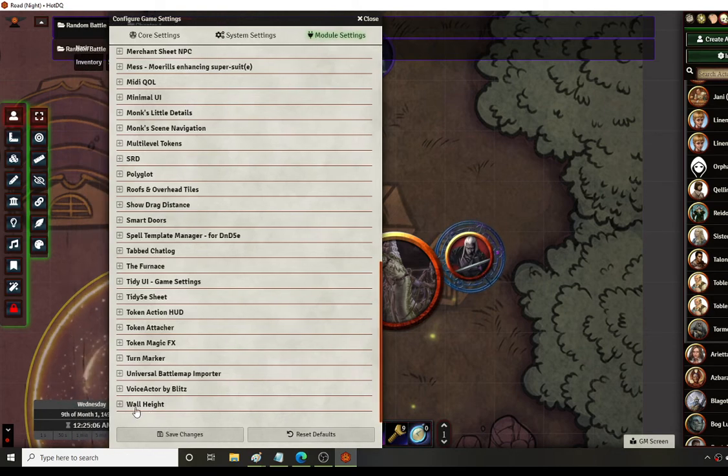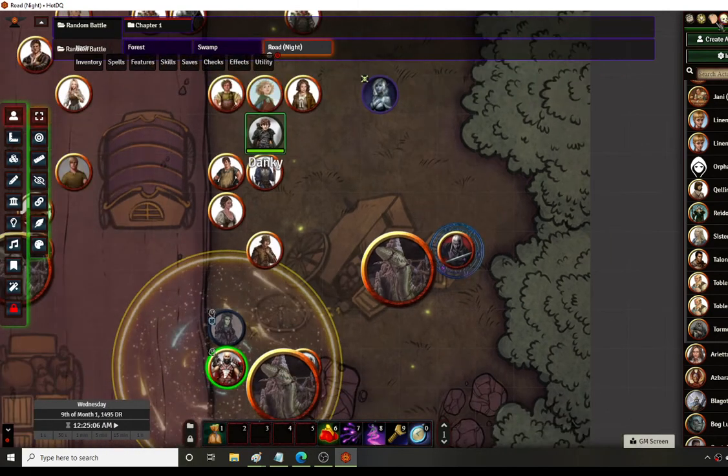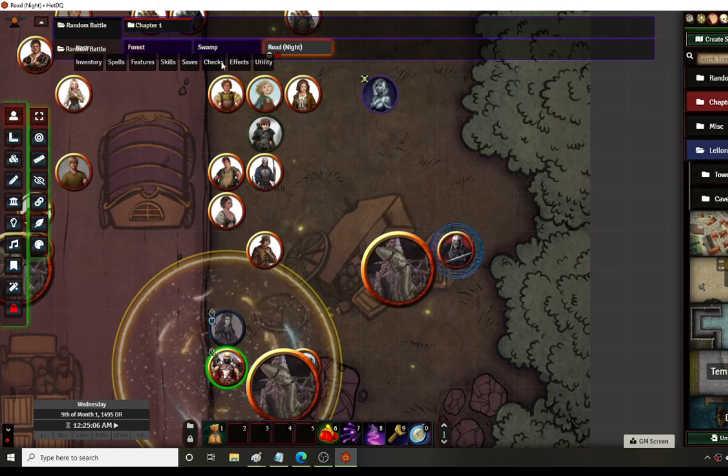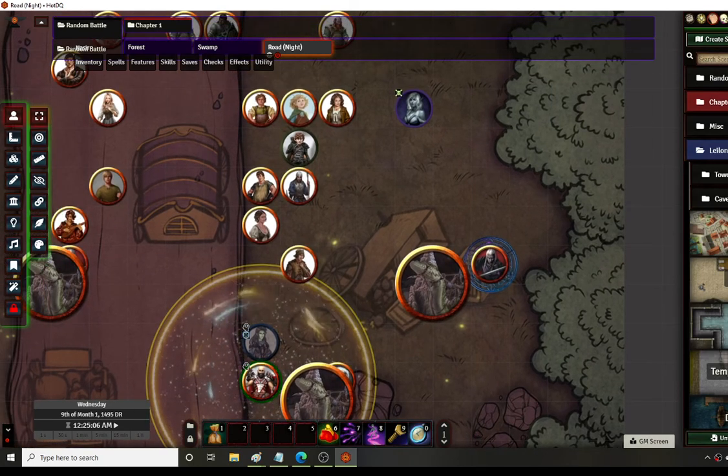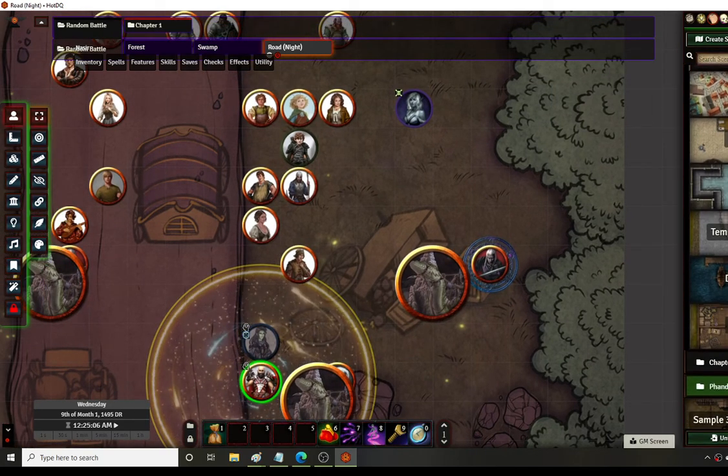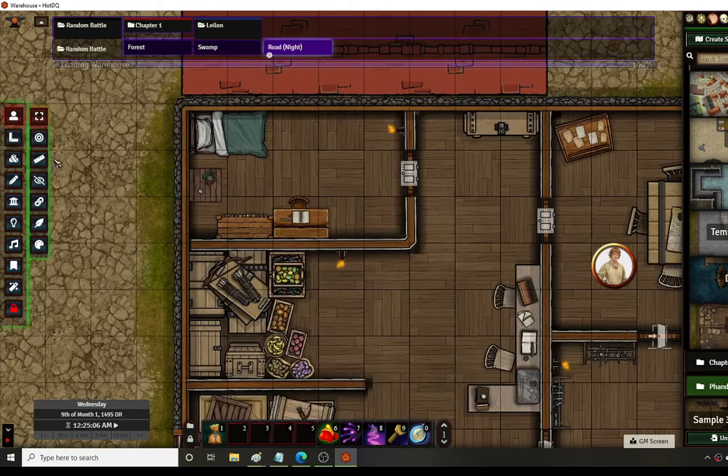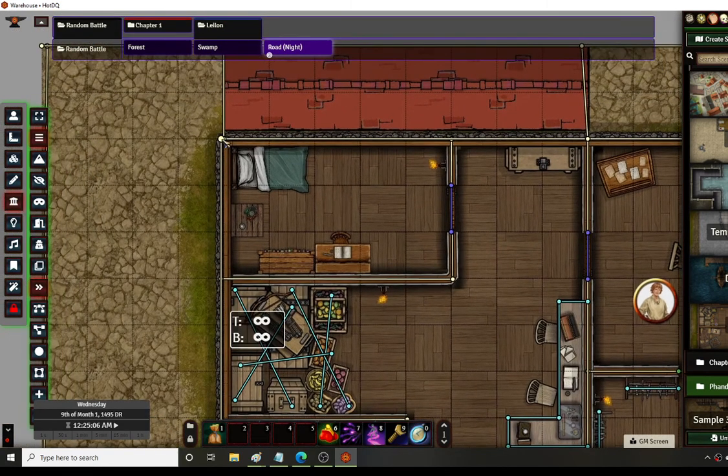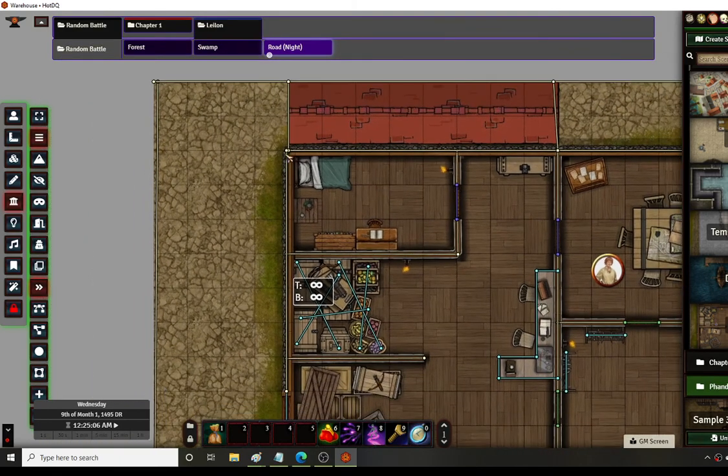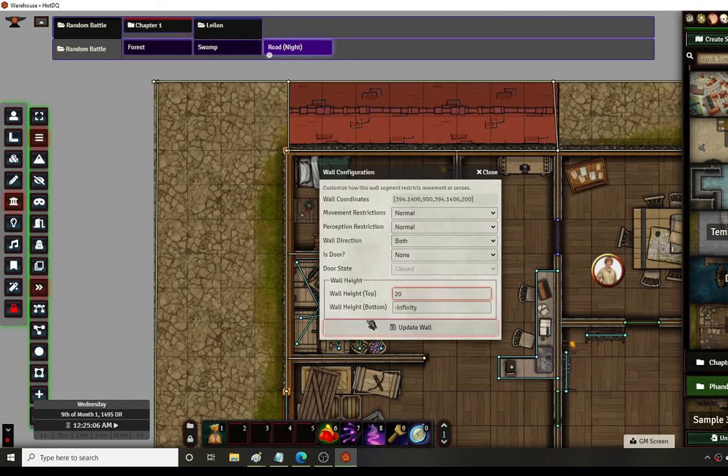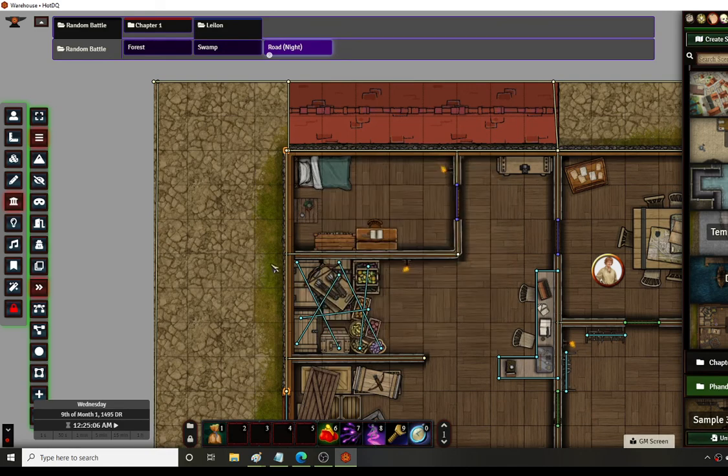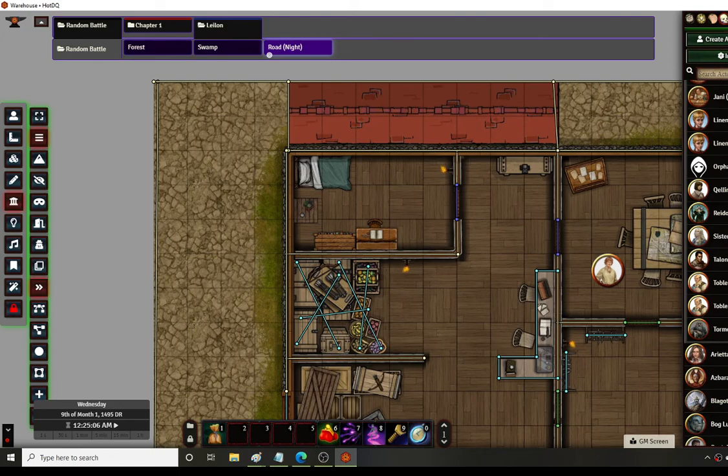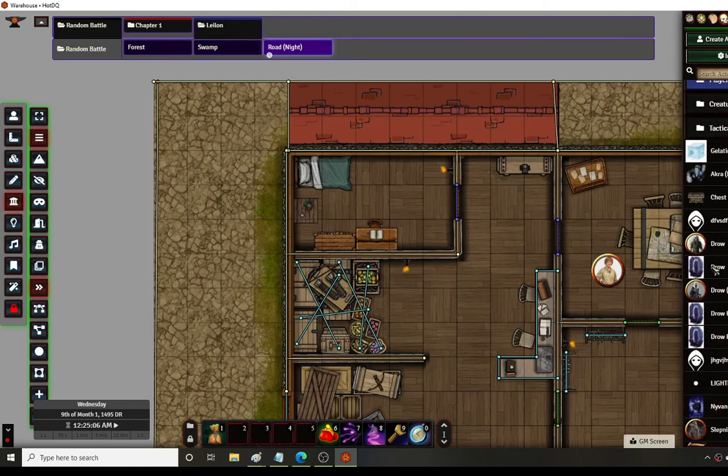Wall height is pretty much what it sounds like. Whenever you create a wall you can give it a height. For example I don't want to spoil anything if any of my players watch this. So let me find a map that's already been used. So if I say I want this wall to be 20 feet high, I can go into the wall and I can set the height to be 20 feet. And then if say there's no roof on this building and this wall is 20 feet up in the air, if a character is flying or anything has any elevation. So find a random person that's not anybody of value.